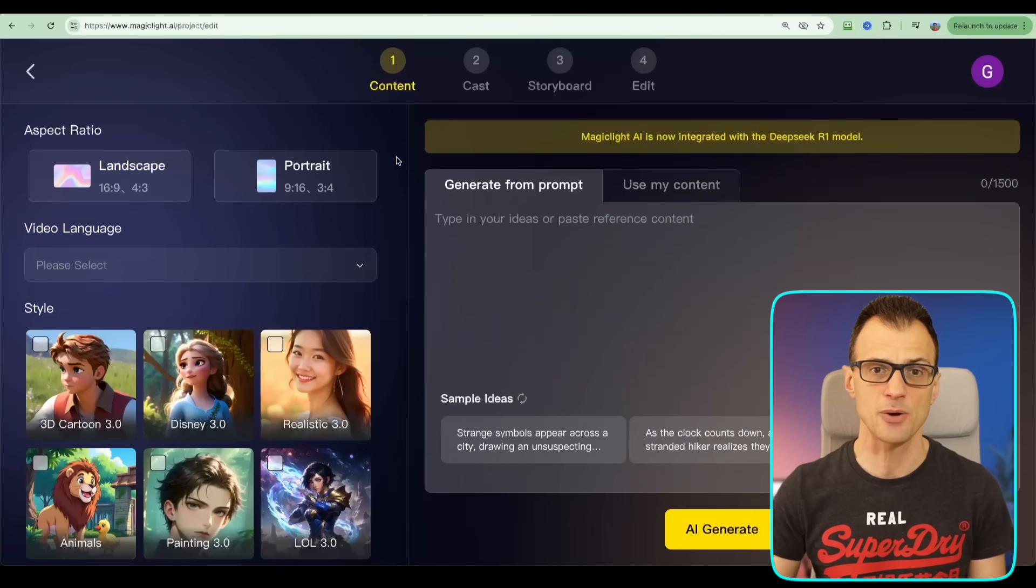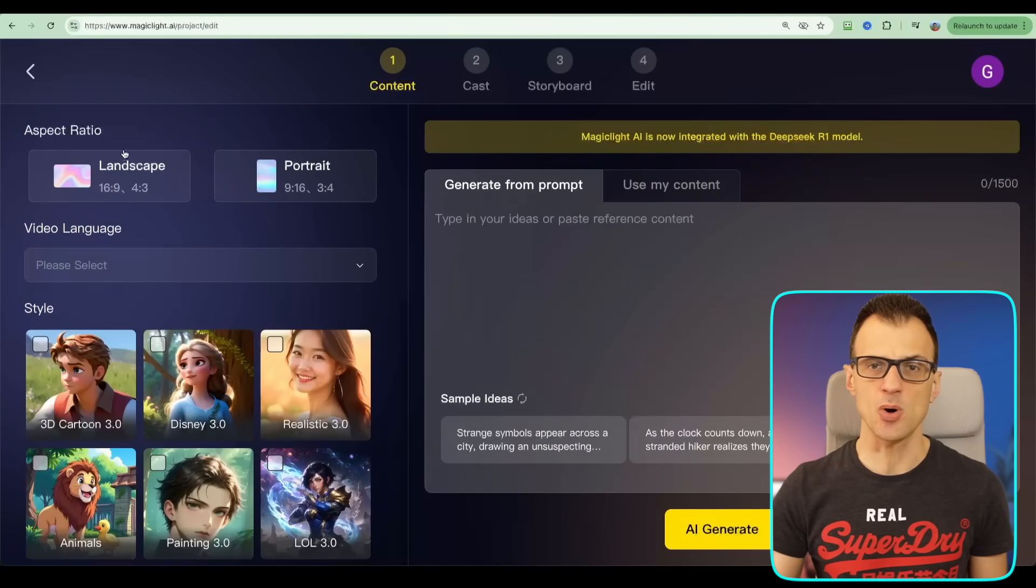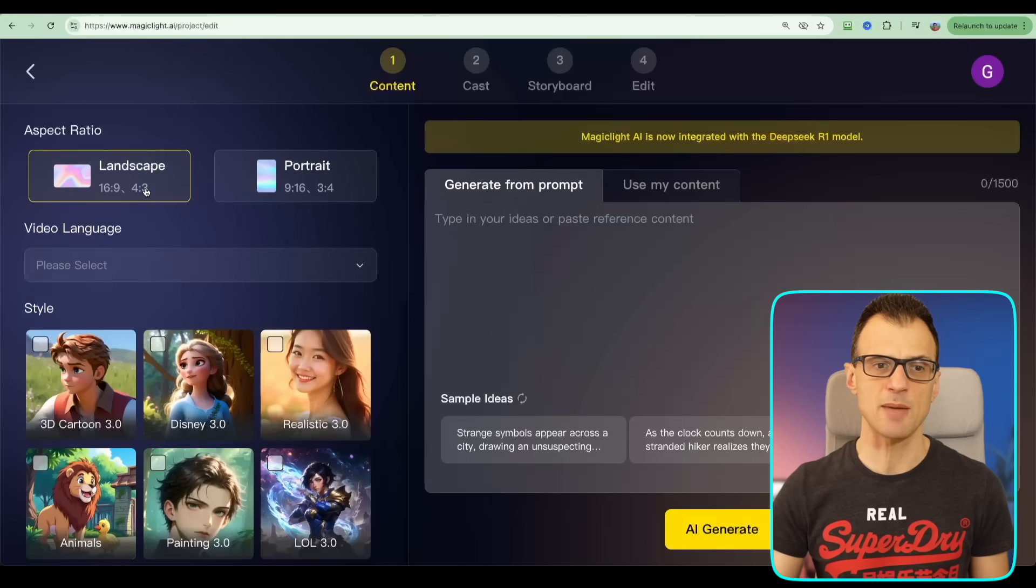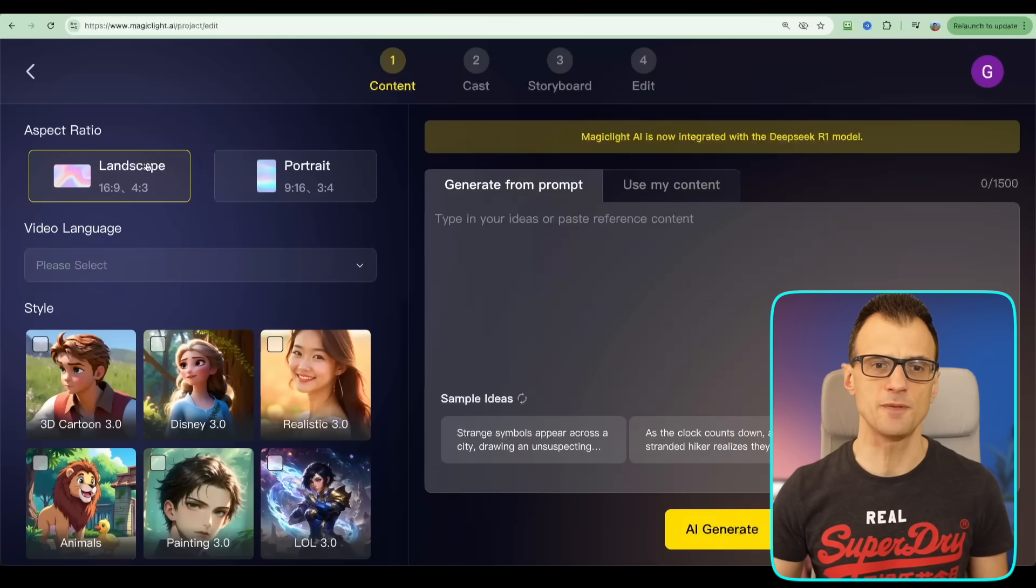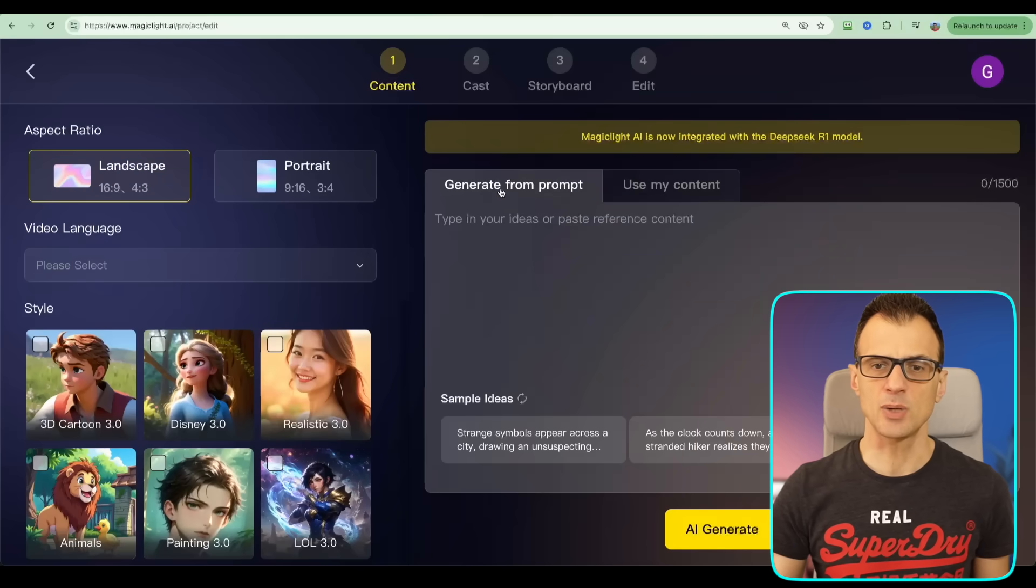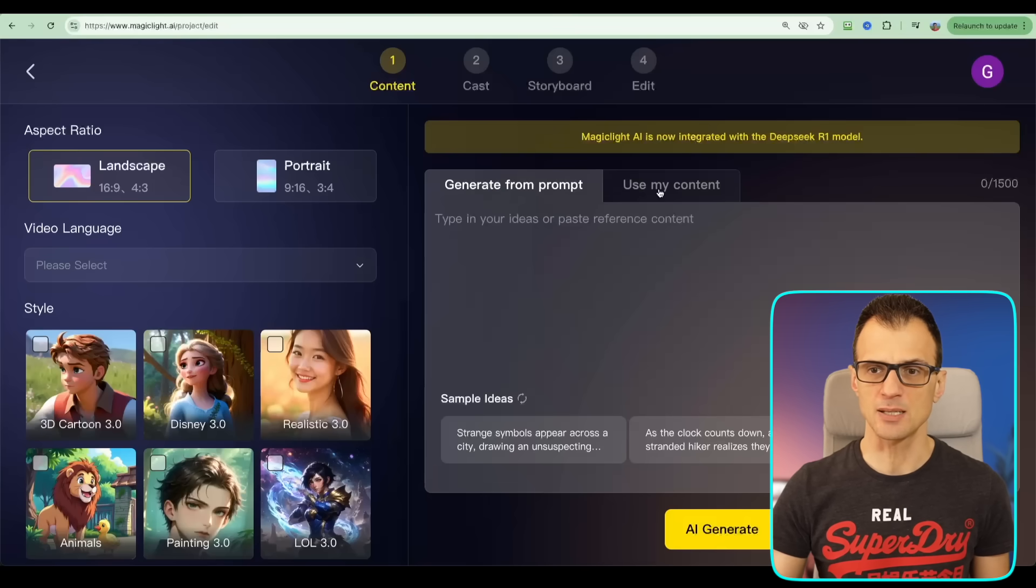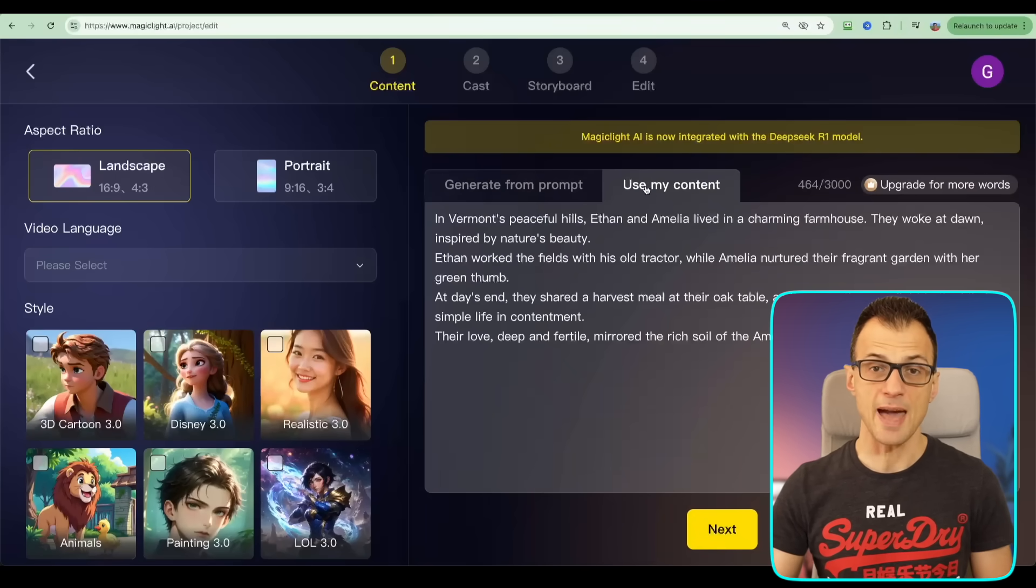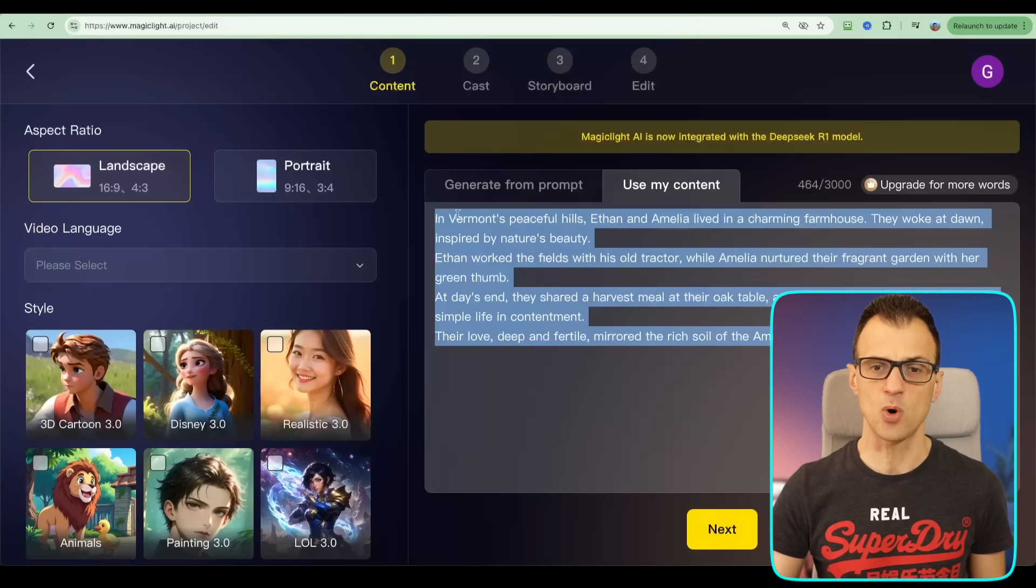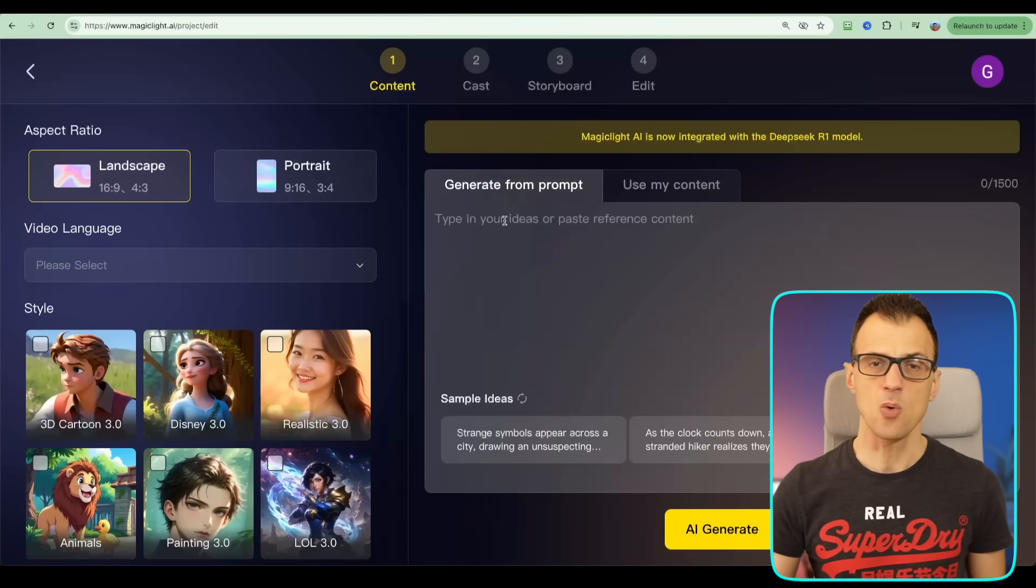Now from here you can choose the aspect ratio of the project that you'd like to create. Let's go with landscape because we're trying to make a movie style video. Next, you've got two options: Generate from Prompt and Use My Content. So if you already have a script, you can type in your own script or copy and paste it here into this box, or you can generate your whole movie from just one prompt.